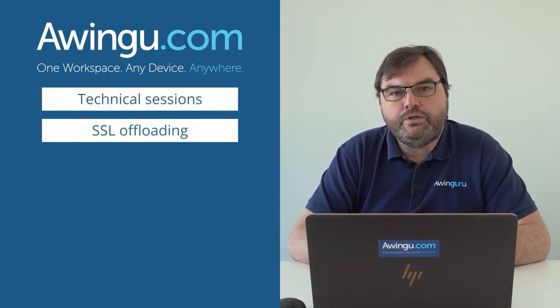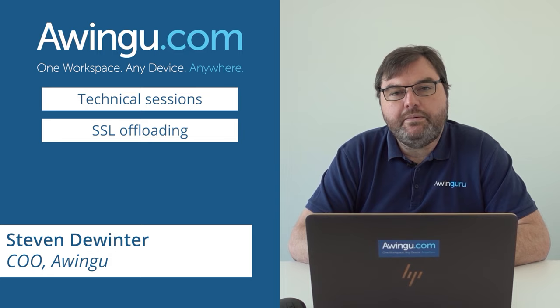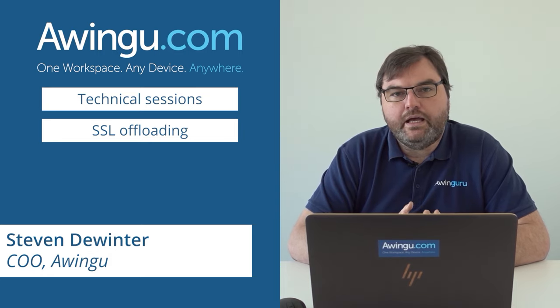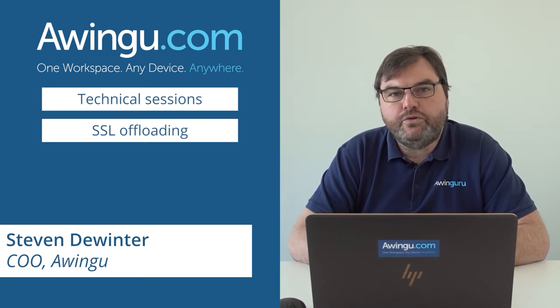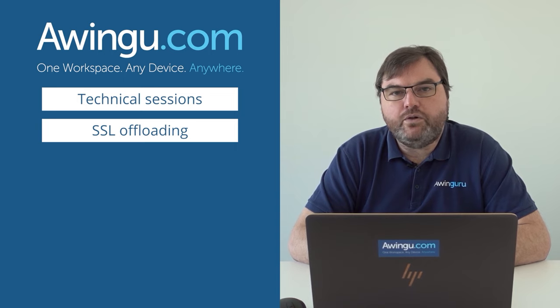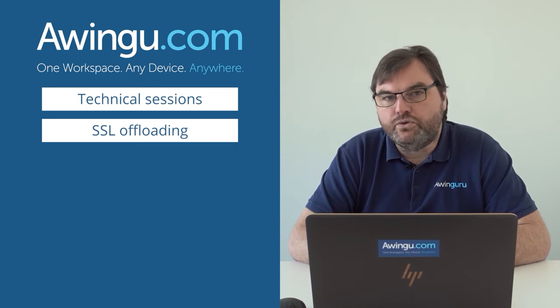In this video, we will show you how to enable SSL offloading for Awingu. As Awingu is 100% web traffic, there are several ways to do this.